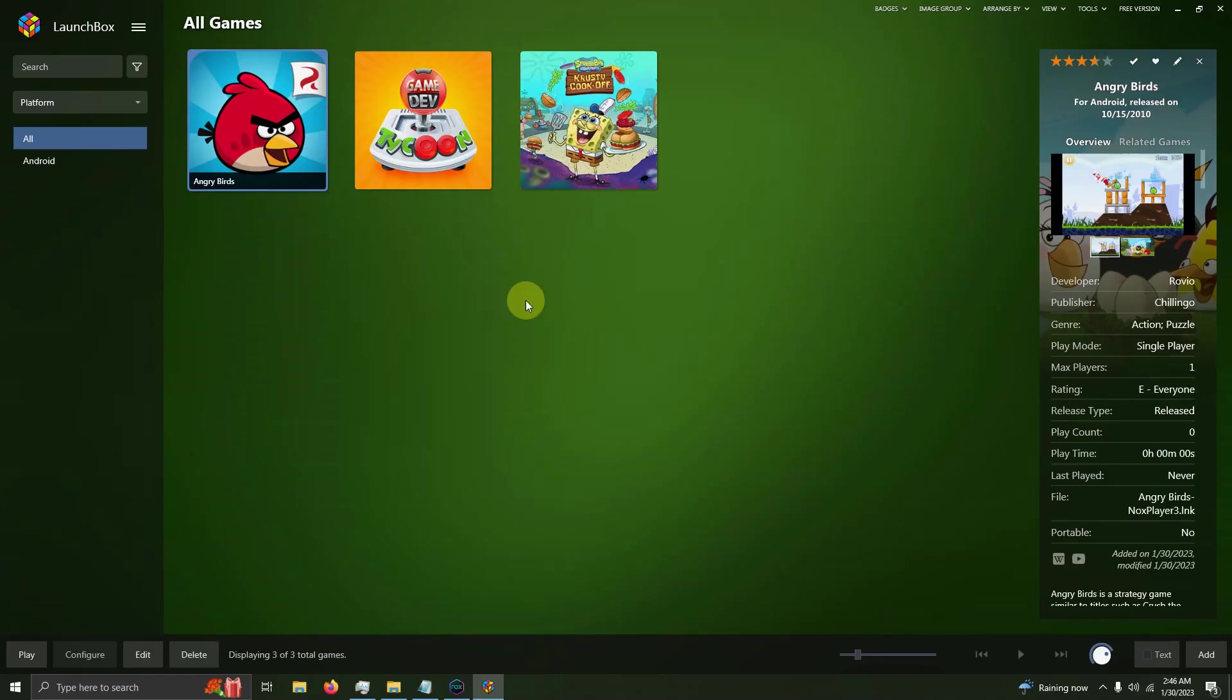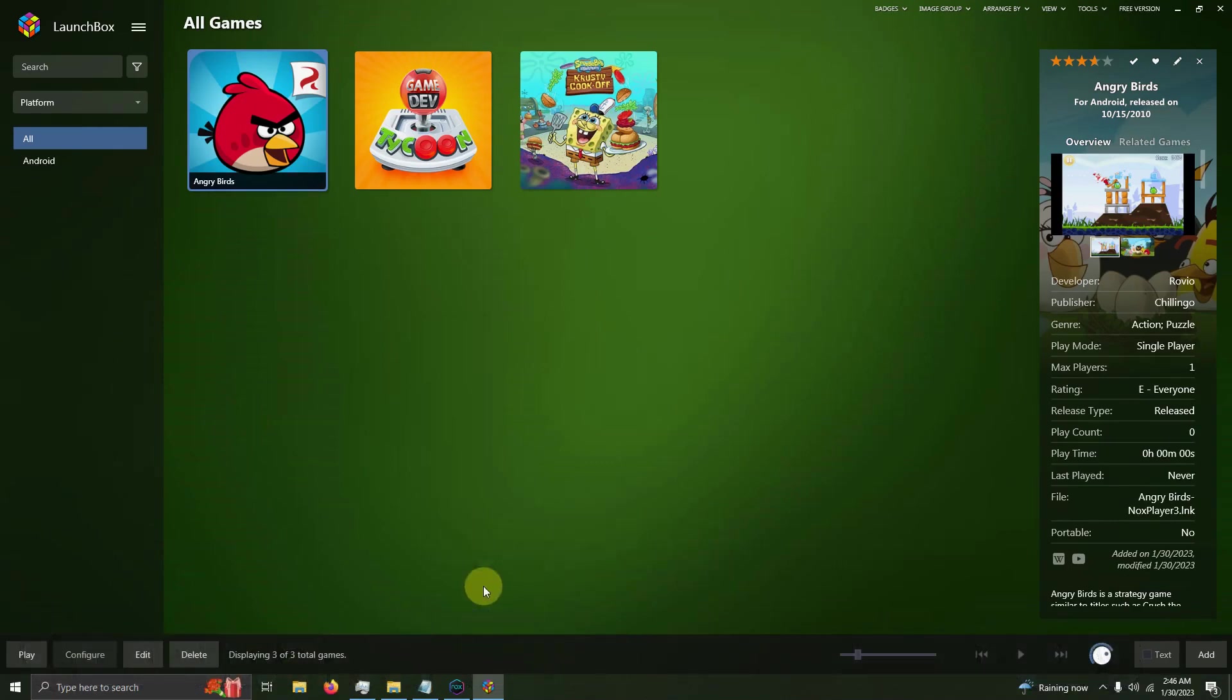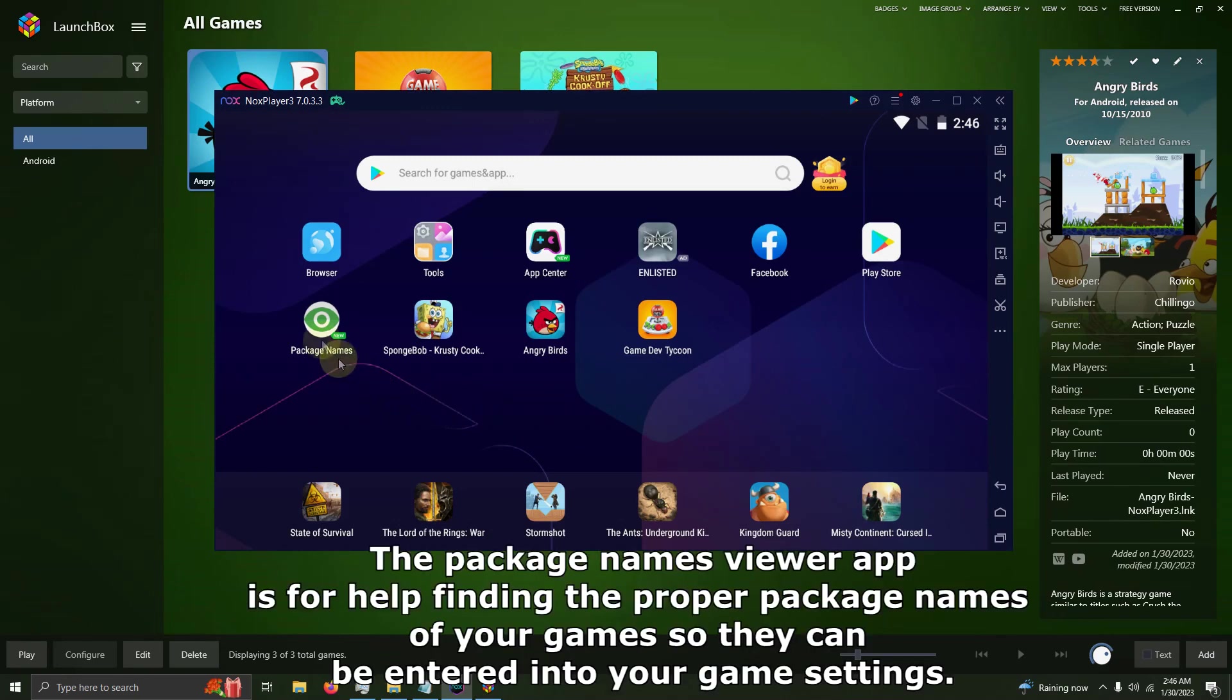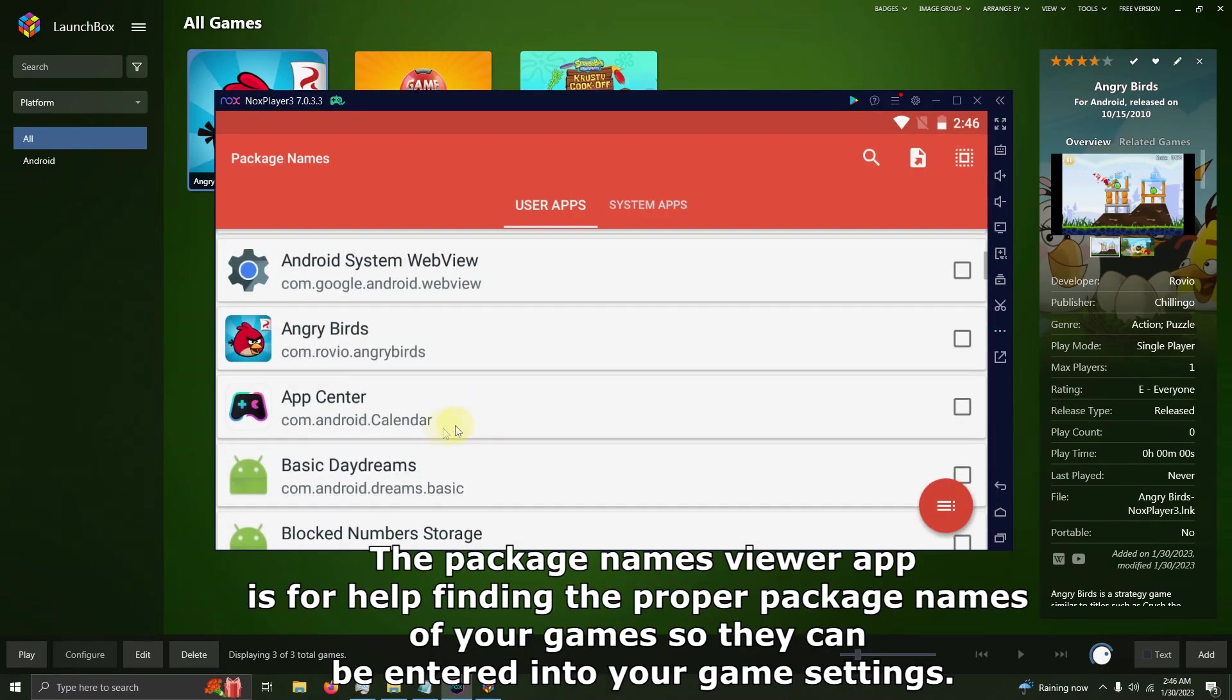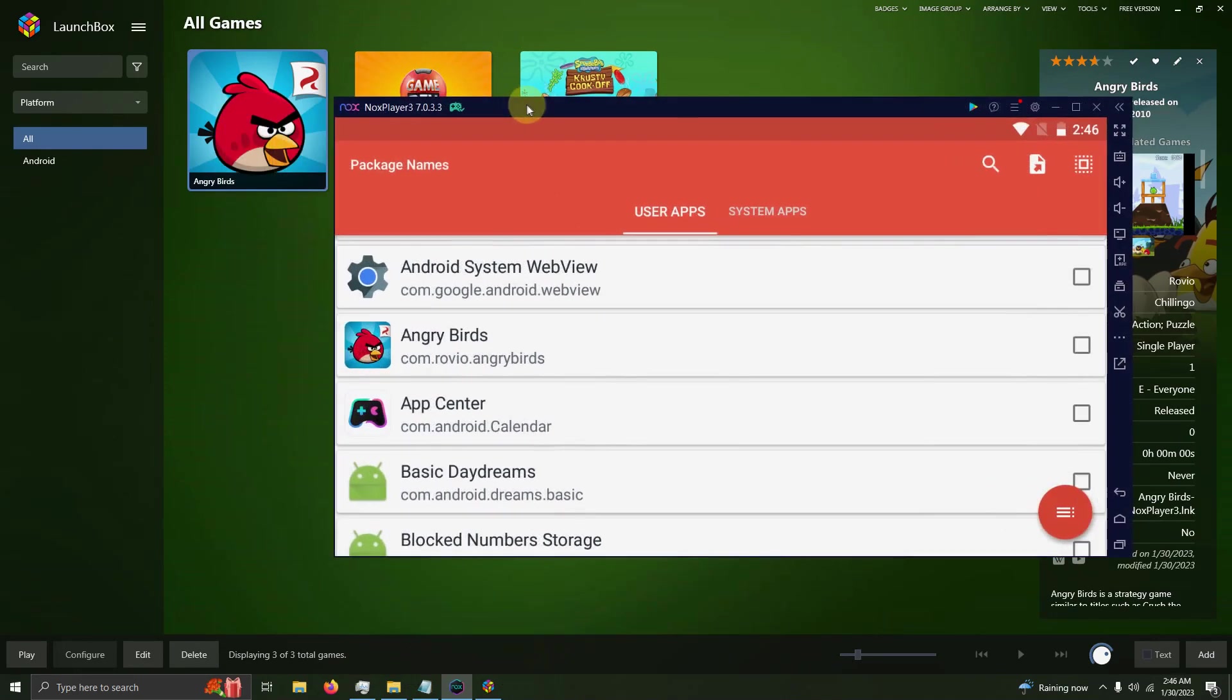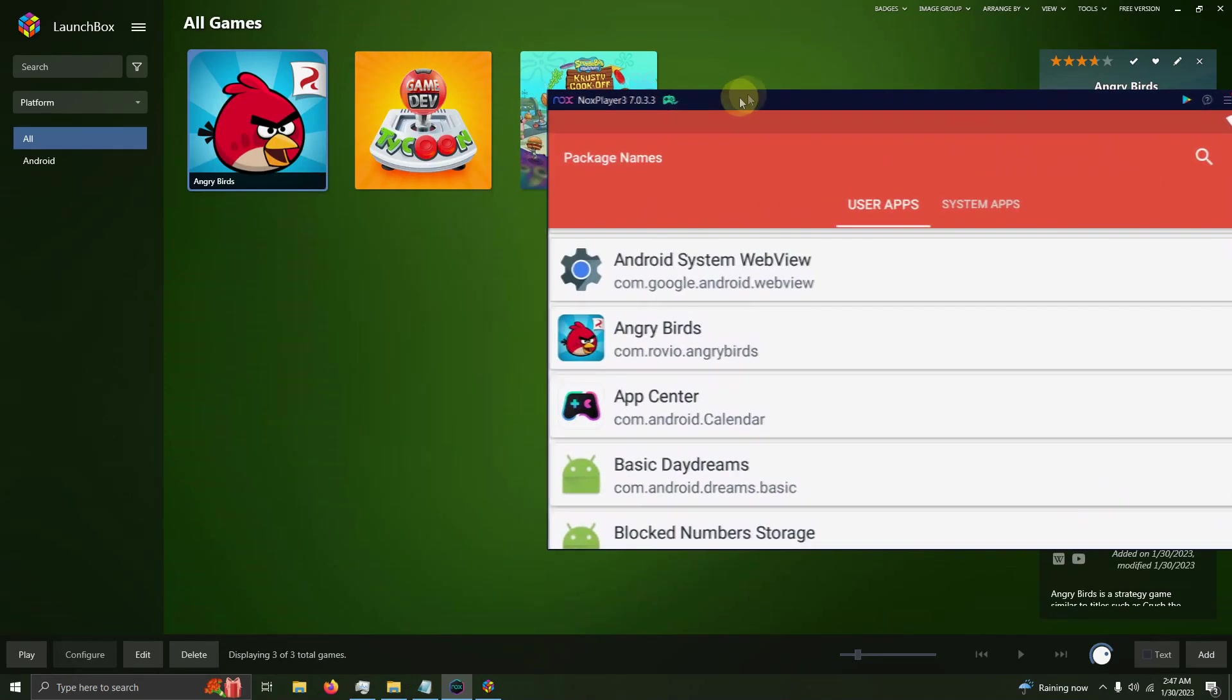Now we're going to set up our command-line parameters. The first thing I'm going to do is click on Nox Player down here at the bottom. Remember the Package Names app I told you to get earlier? Now we're going to click on that. I'm going to go to Angry Birds, and this word here, com.rovio.angrybirds, is very important.